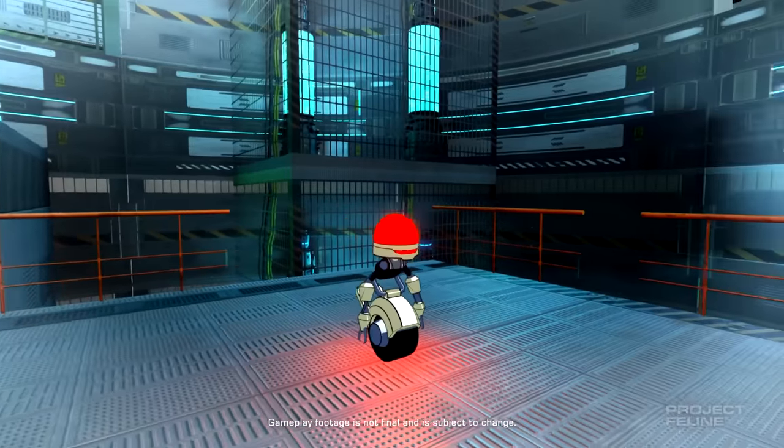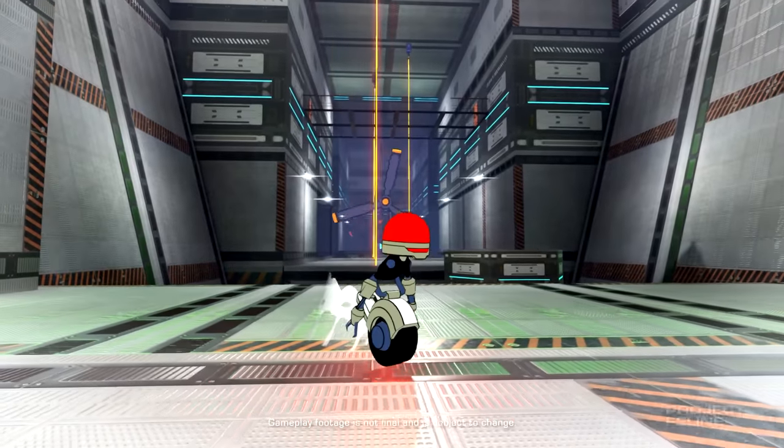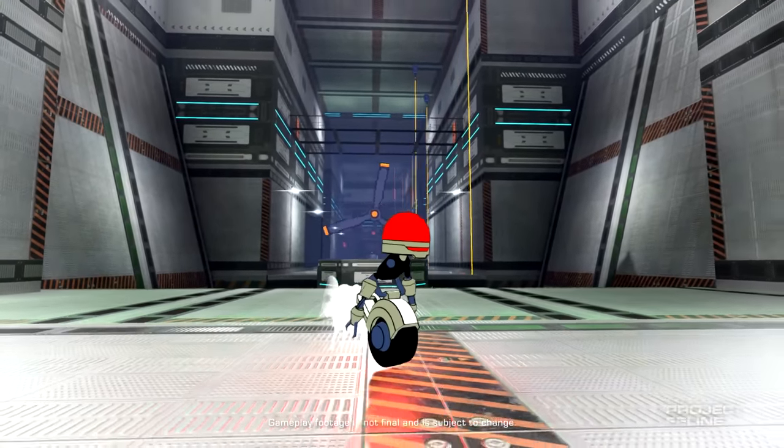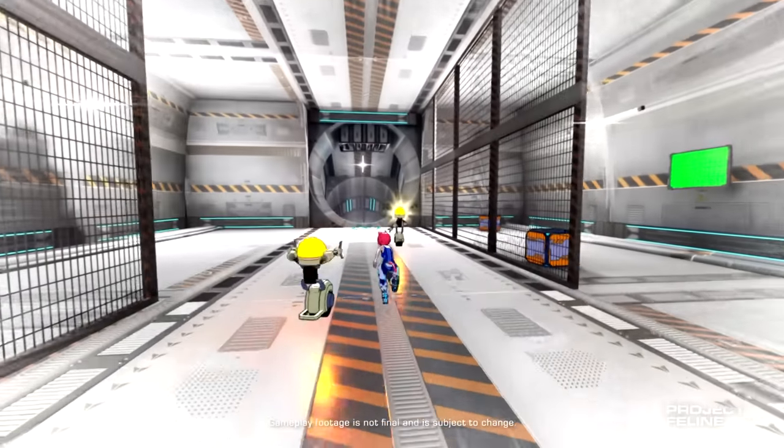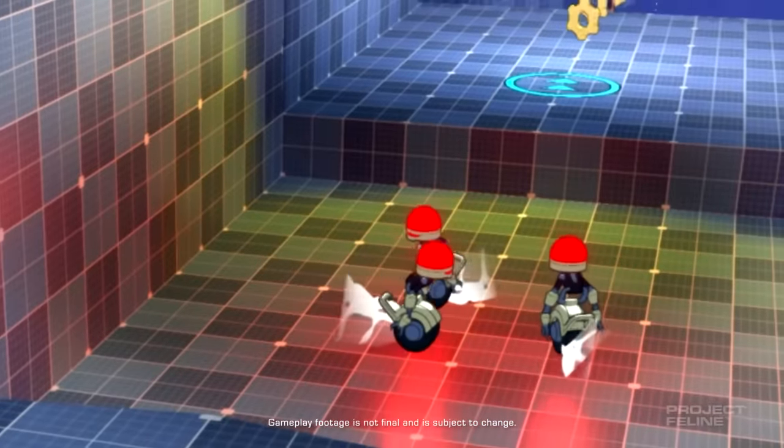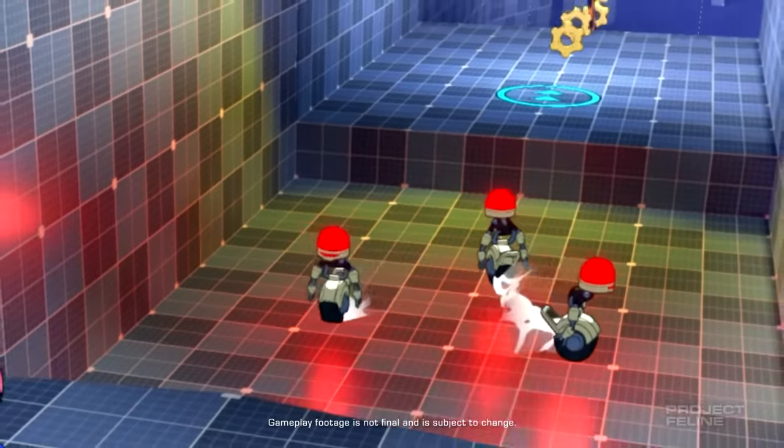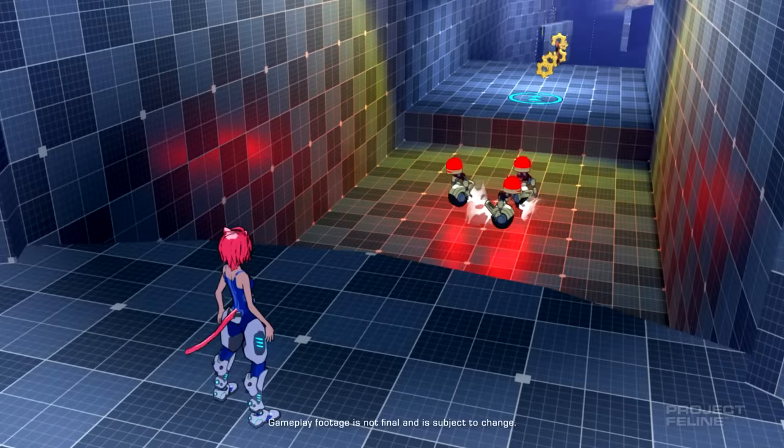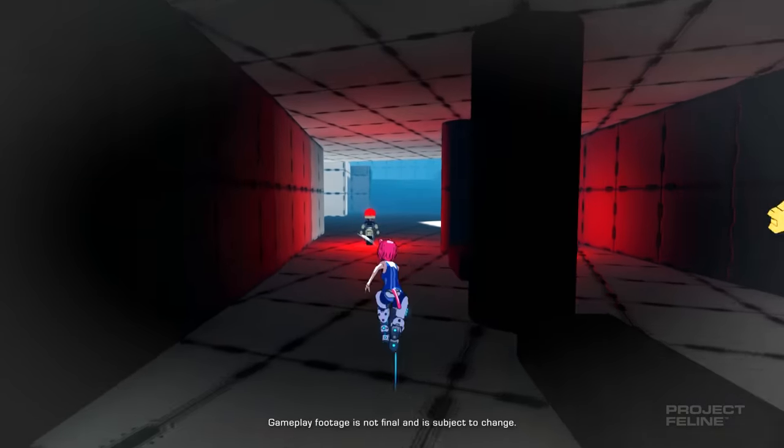This is the new enemy robot for my upcoming indie game, Project Feline. These bots hunt in a pack, searching all corners of the world for Gabby, the catgirl fugitive protagonist.